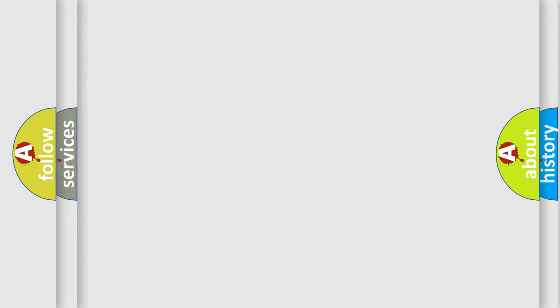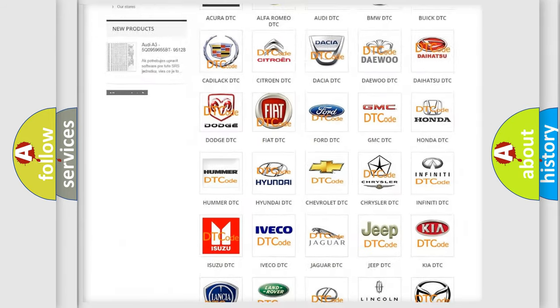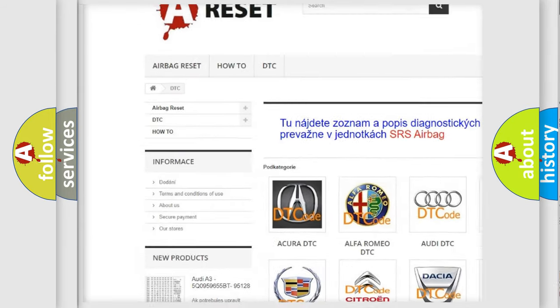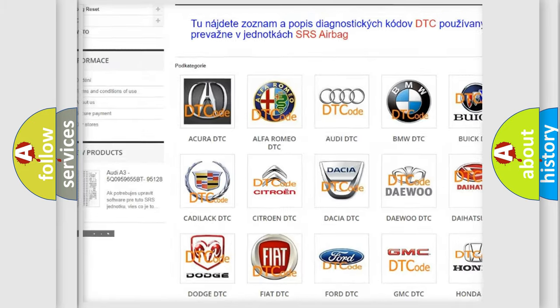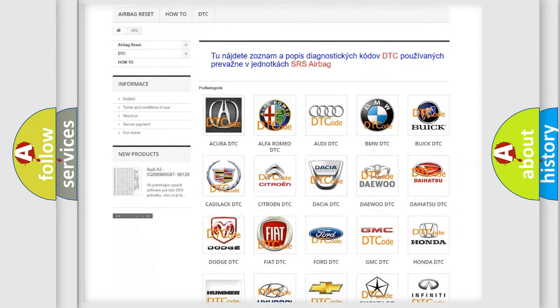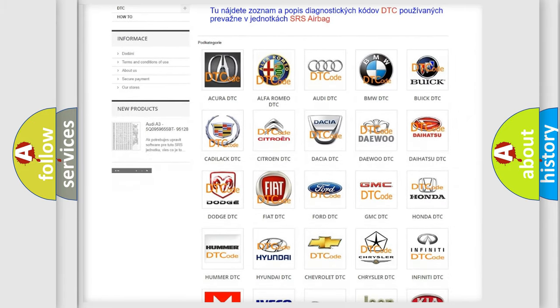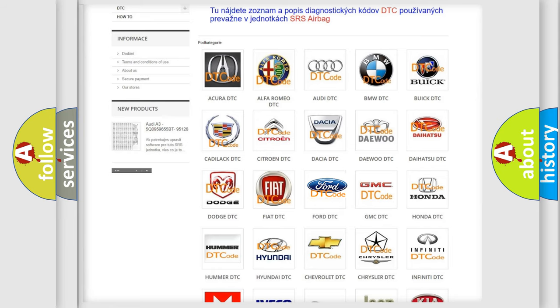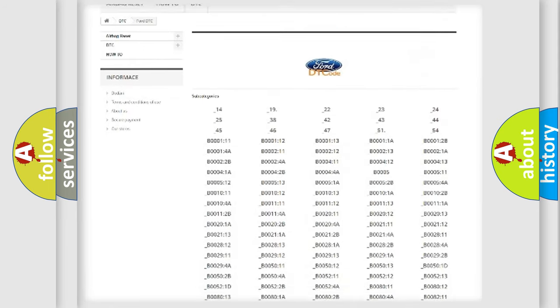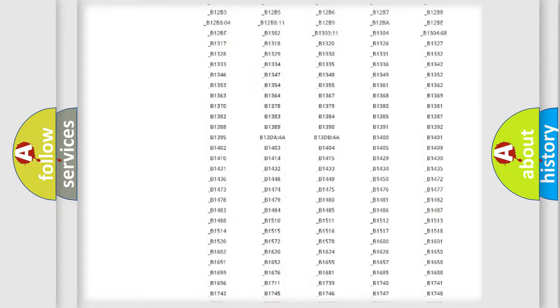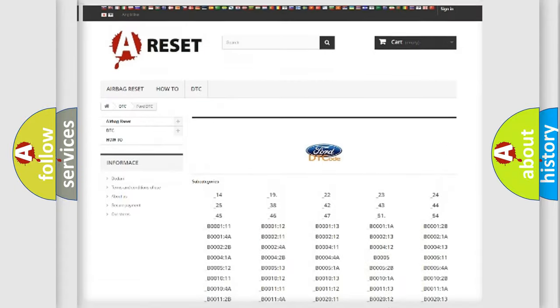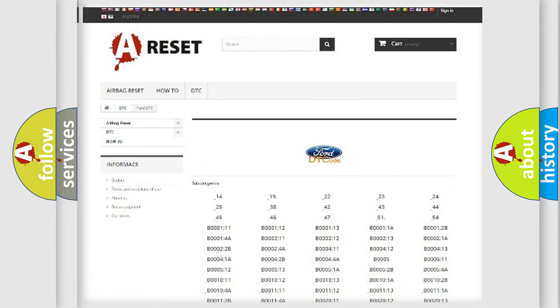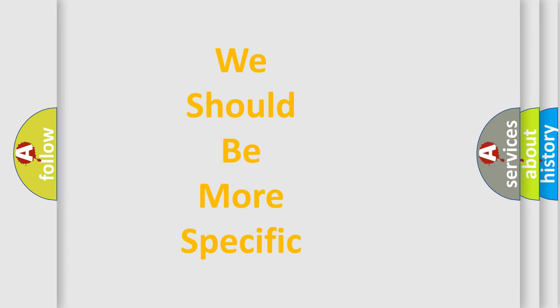Our website airbagreset.sk produces useful videos for you. You do not have to go through the OBD2 protocol anymore to know how to troubleshoot any car breakdown. You will find all the diagnostic codes that can be diagnosed in Acura, Infinity vehicles, and many other useful things. The following demonstration will help you look into the world of software for car control units.